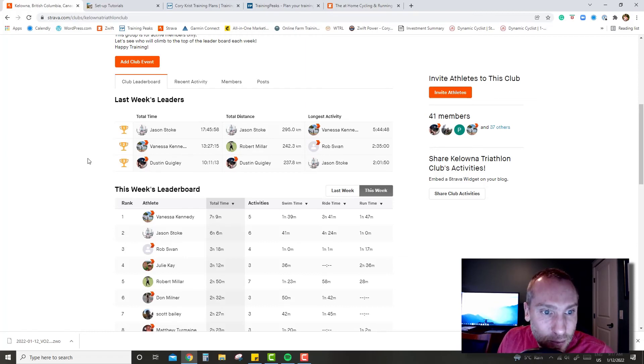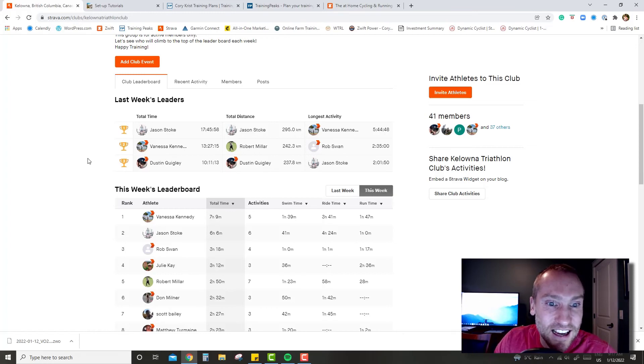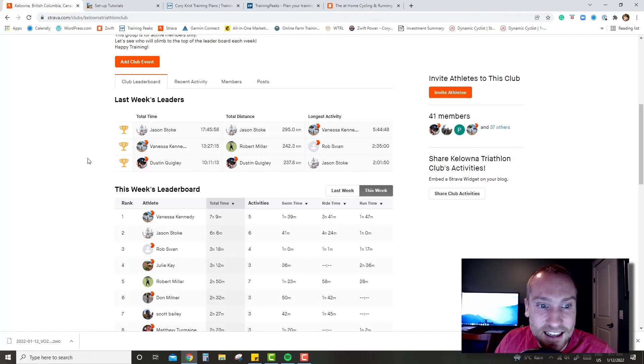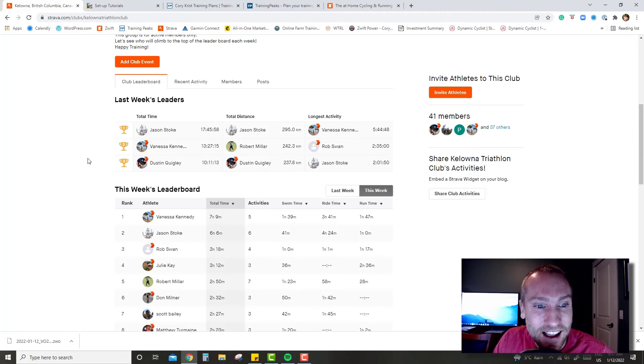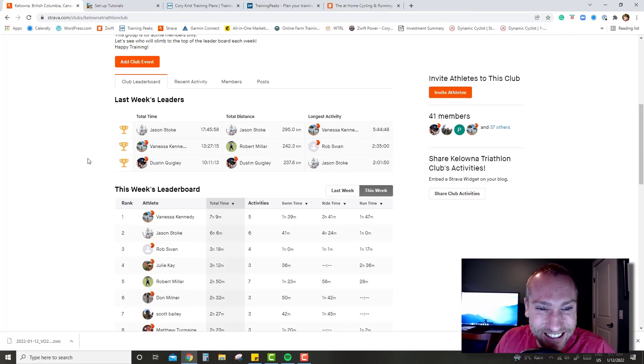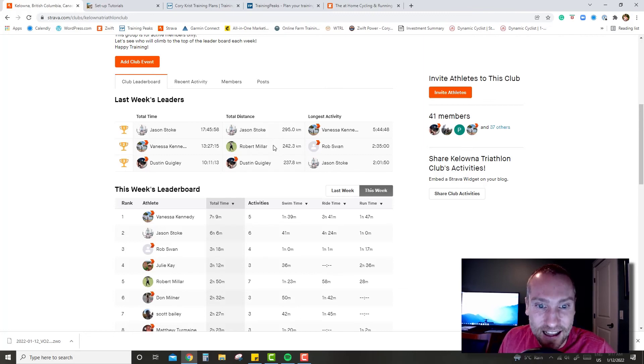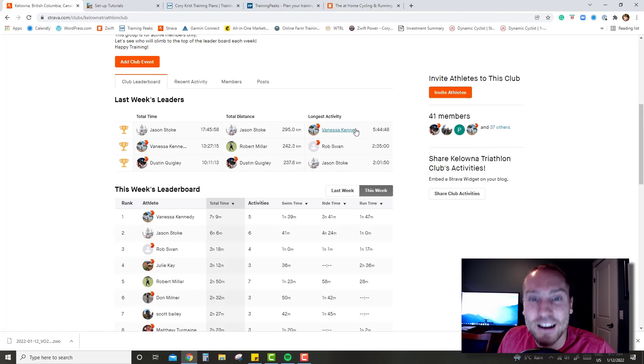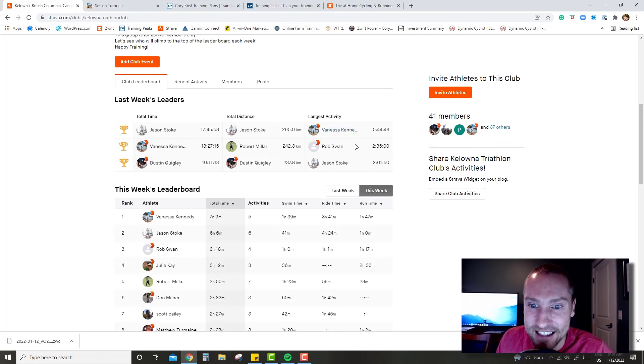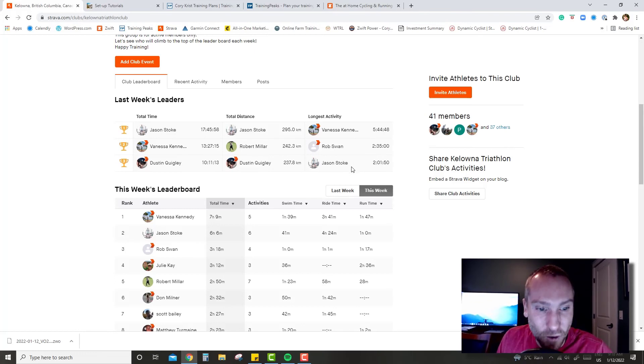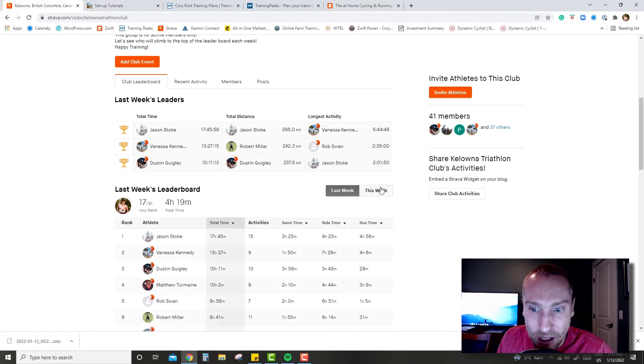Last thing, really quickly on the leaderboard here. Jason Stoke - man, 17 hours 45 minutes, huge miles, congratulations, amazing work taking the leaderboard last week. Vanessa got the next Iron Man coming up. Boys got to get going here, 13 hours 27 minutes, actually that's pretty solid and I'm sure all quality work too. Then Dustin, well done, 10 hours 11 minutes. Total distance Jason took that one, Rob had some huge riding, looks like, and same with Dustin. Excellent job this week, looks like Vanessa's out to a strong week followed up by Jason and Rob. Well done everybody.